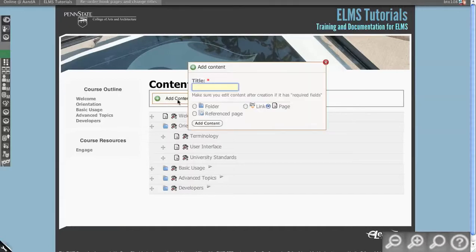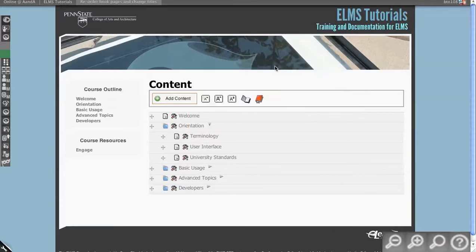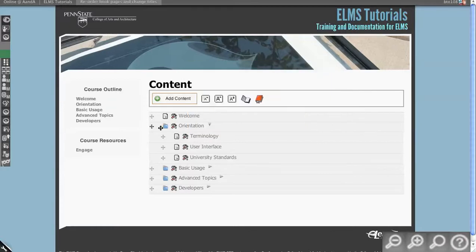So you can see if I click Add Content, there is a reference page and it looks very similar to the page icon except it has a little globe on it to indicate that it's taking you somewhere else.